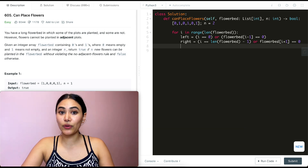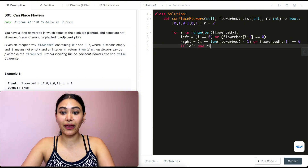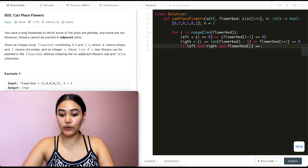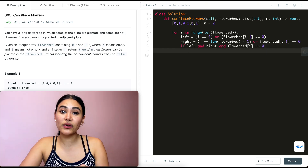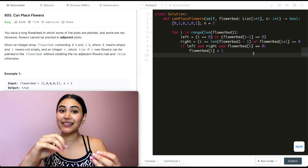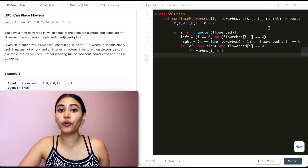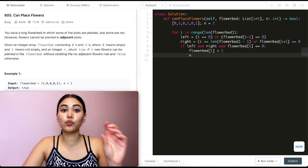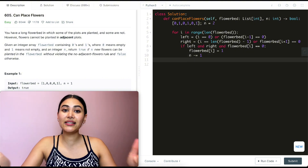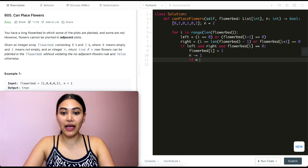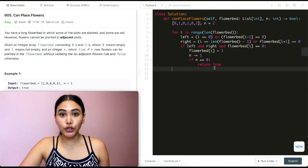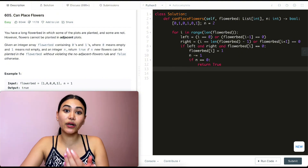Now that we have our left and right, we also check our own index. If left is true, and right is true, and flower_bed[i] == 0, then all three conditions pass — we mark the current index as one and decrement n by one. If n equals zero, we return true right away without checking the rest of the array. Once we've gone through the entire loop without n hitting zero, we return false.